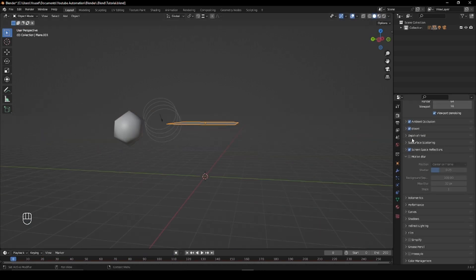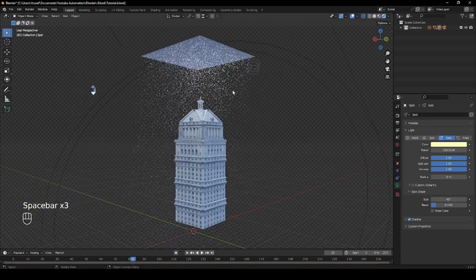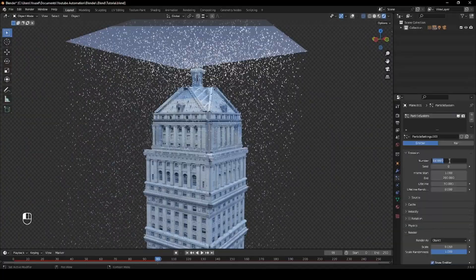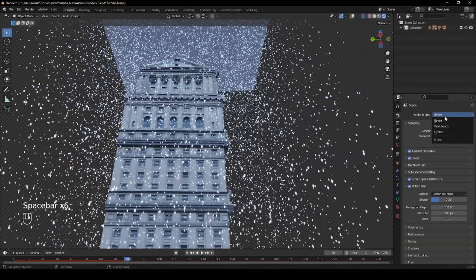Finally, in the Render Properties, enable Motion Blur. In the settings, decrease the shutter value slightly and in Eevee, you can increase the max blur and the number of steps which improves the realism of the effect. However, be aware that this may increase render times. I hope you've found this useful and thanks for watching.